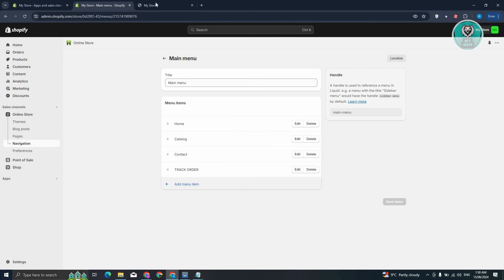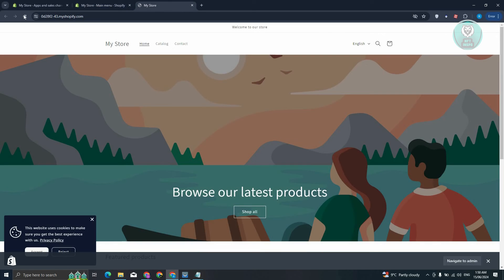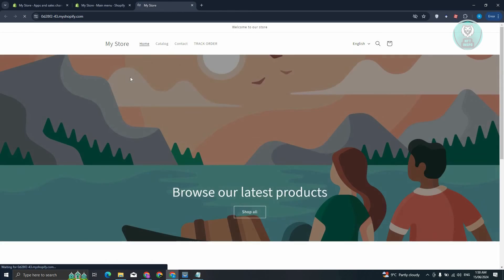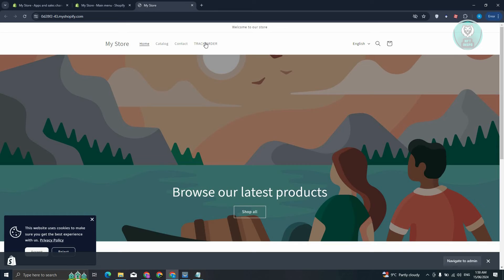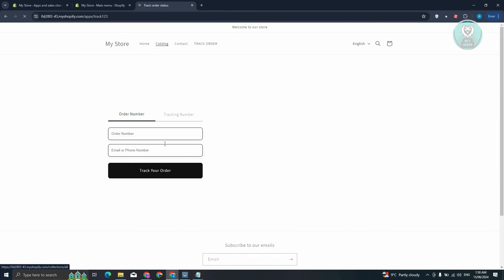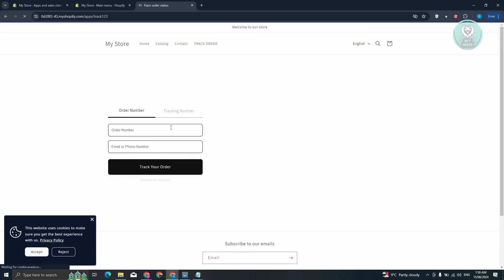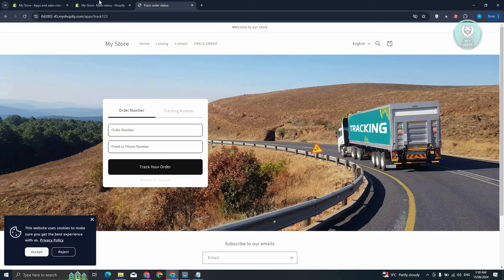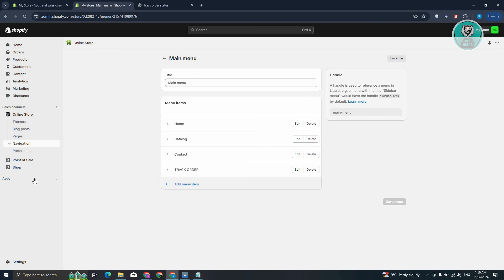So this might take a while, so you could go ahead and reload your shop here. Click on Track Order, and we should now be able to access our order tracking page.